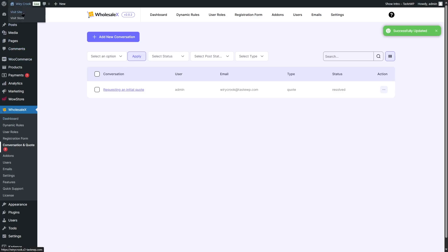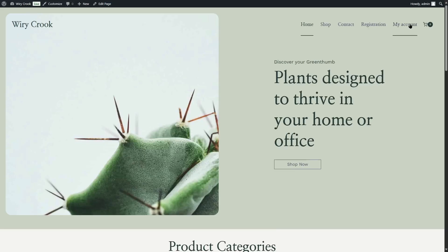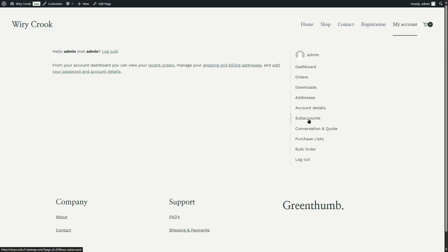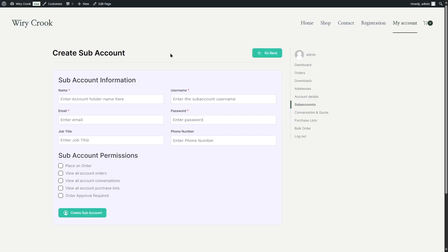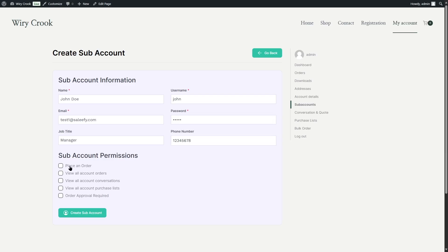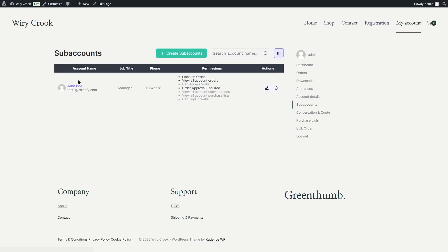There's another feature I want to show you: sub accounts. If we go to the My Account section, your registered users can see the sub accounts option. If we go to sub accounts, we can create a sub account by adding a name, username, email, password, job title, and phone number. We can also give them privileges such as placing an order, viewing all account orders, viewing all account conversations, viewing all account purchase lists, and setting order approval requirements. After filling this out, we click on create sub account and our sub account has been created. In this way, you can create several sub accounts.